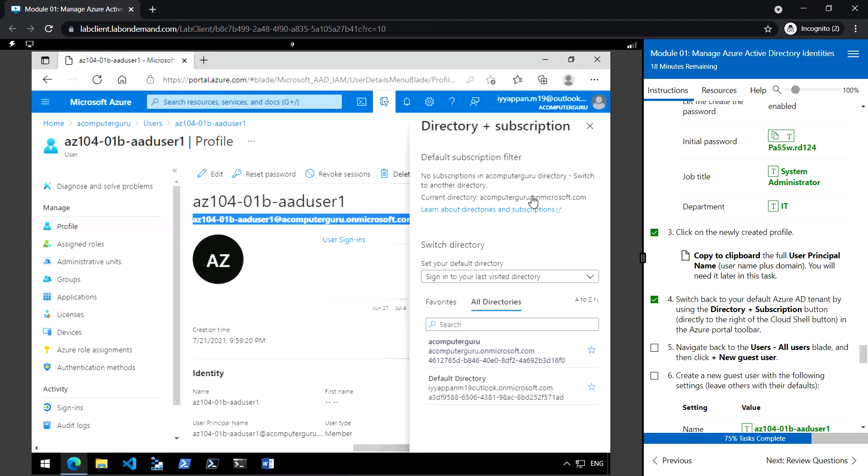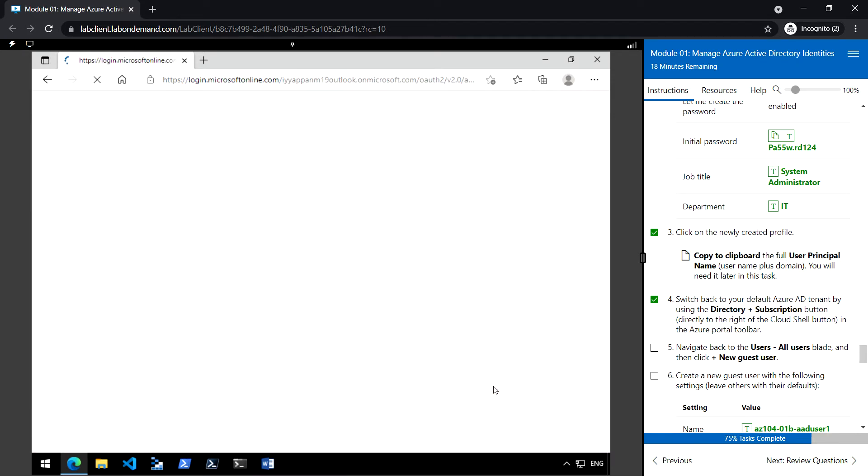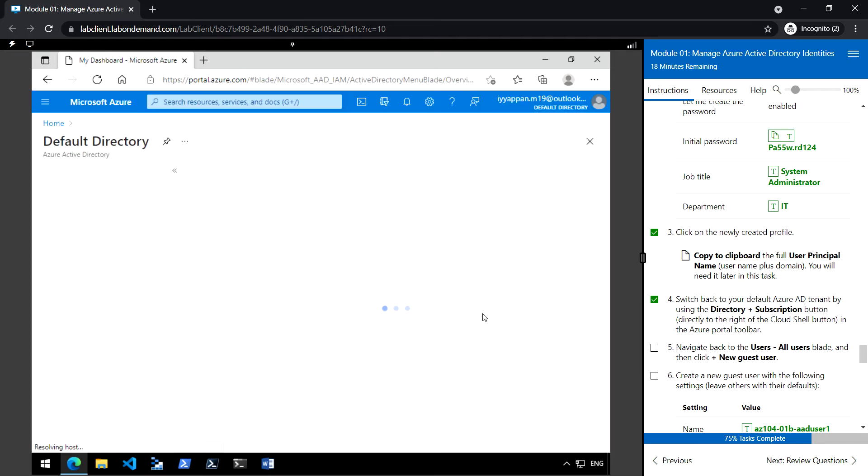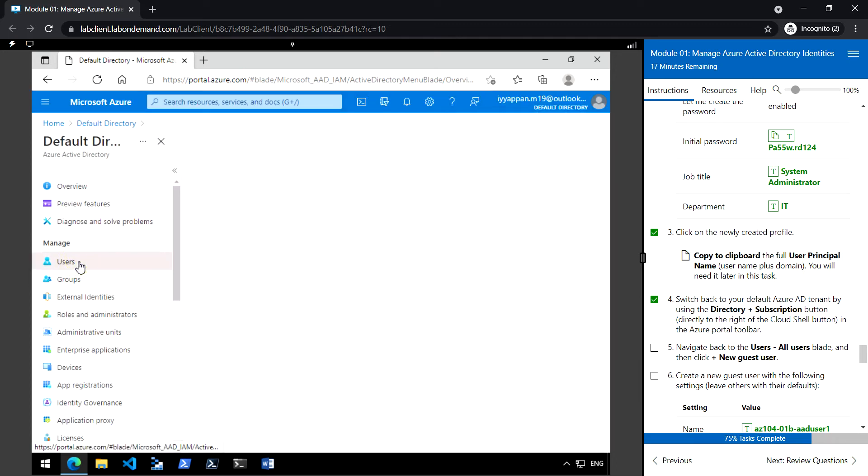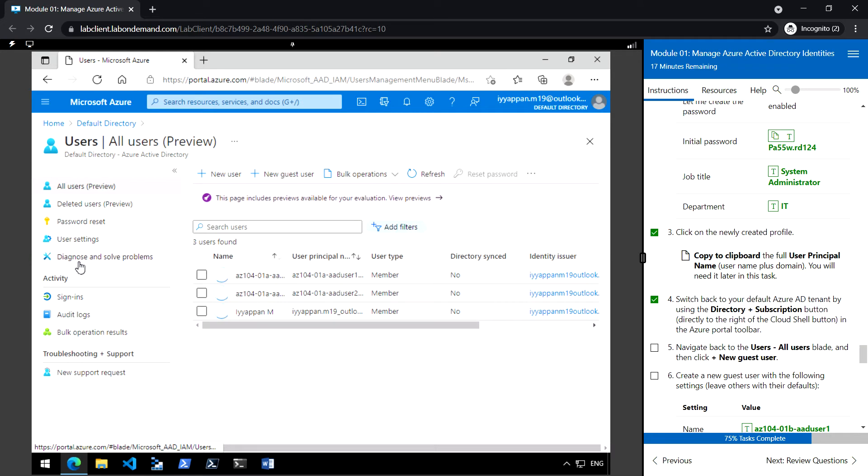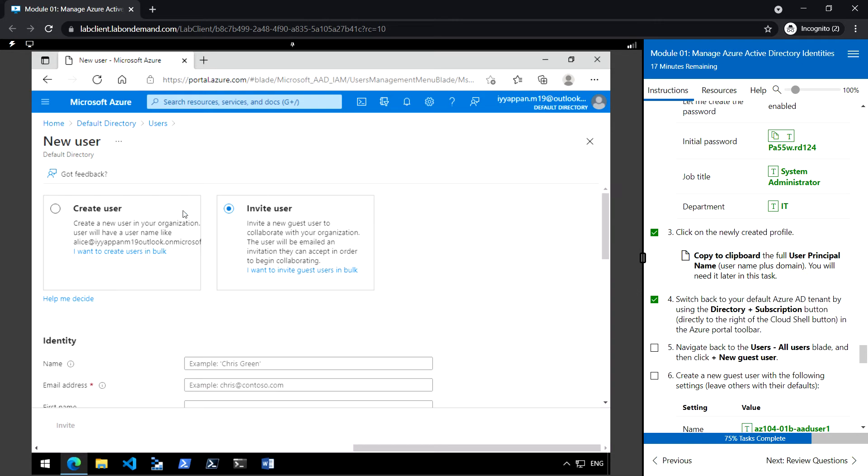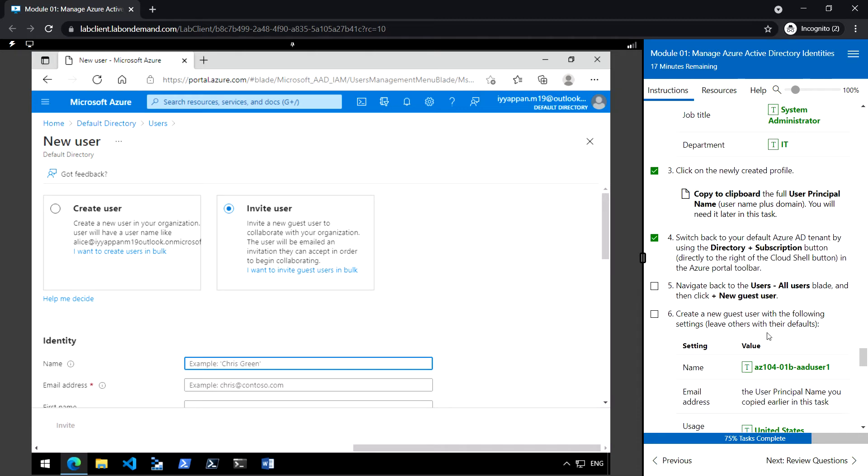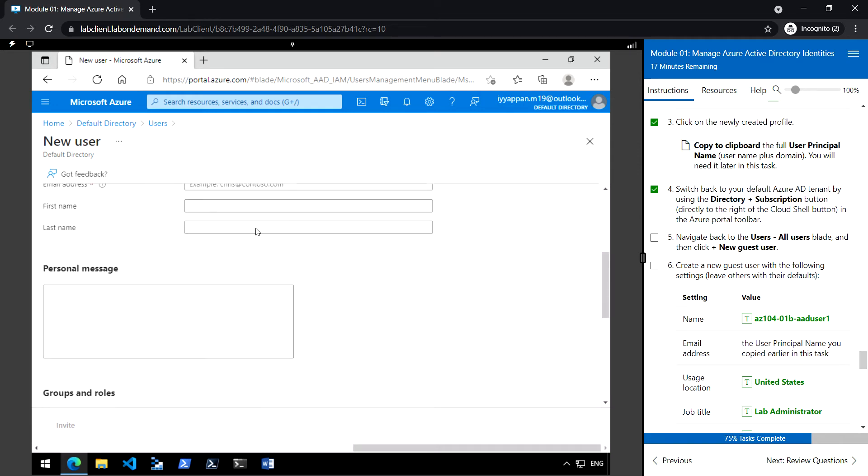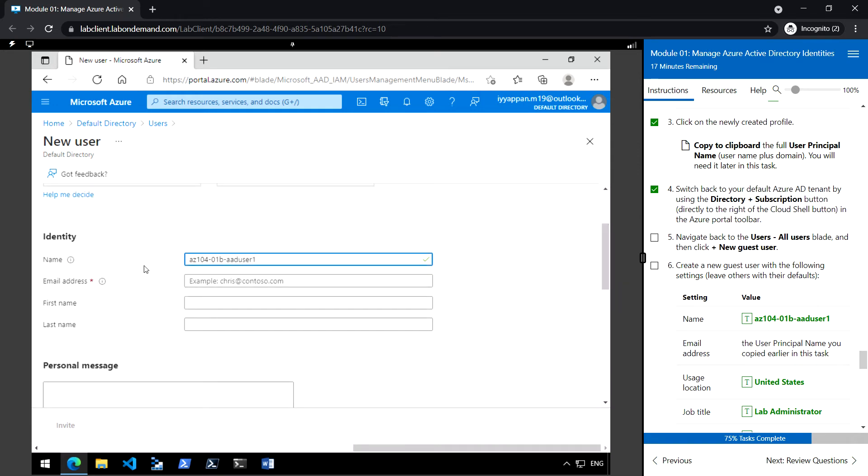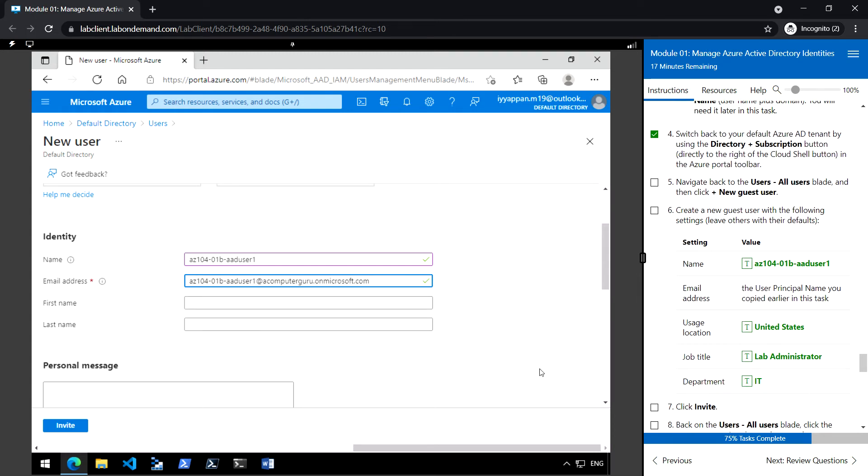Switch directory, default directory, and click on users, new guest user. Type the name AC104 AD user 1 and paste the email address that we copied in the previous user location.